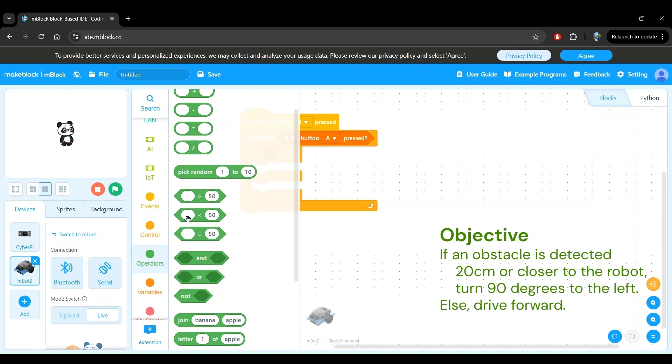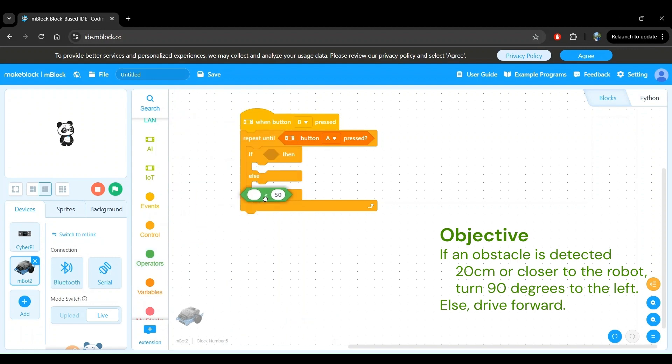It checks if a value that we define is less than another value, again, that we define. In our case, we want the first value to be the ultrasonic sensor's distance measurement, and the second value to be 20 centimeters. Let's click and drag this block and insert it within the if-condition block.